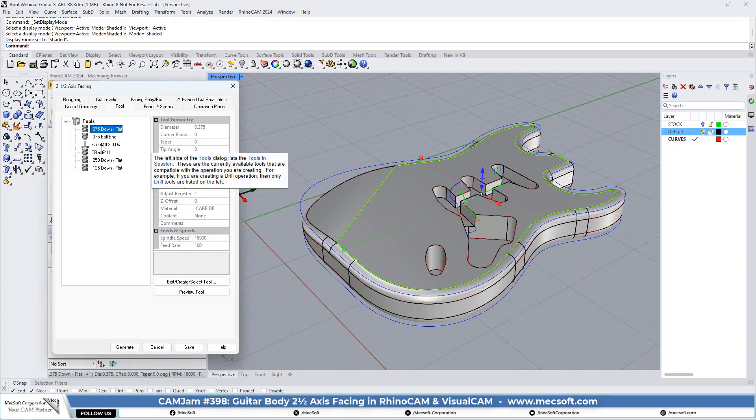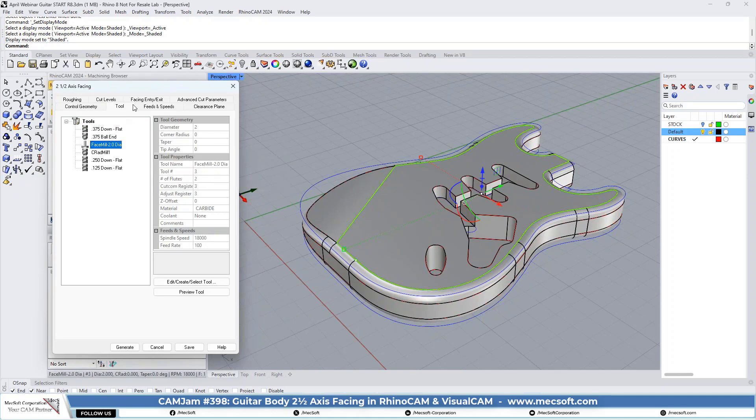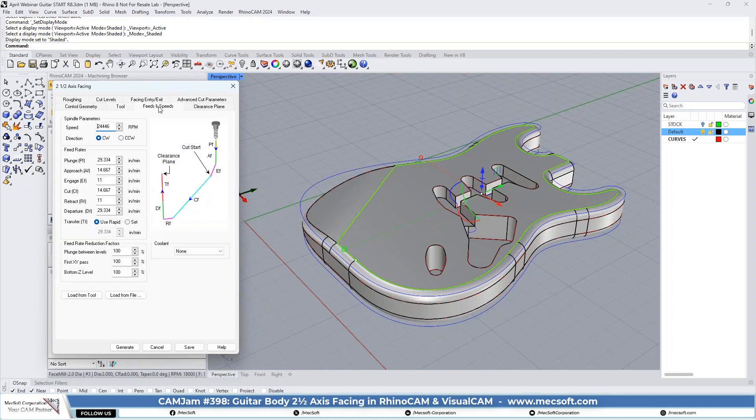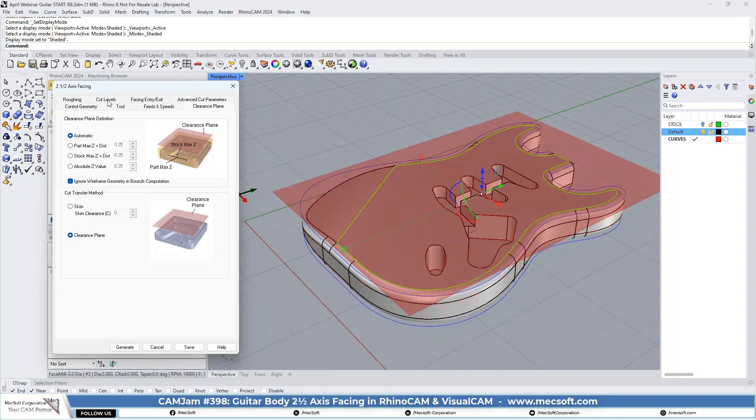And for the tool, we're going to use our two-inch diameter face mill. We're not really going to talk about feeds and speeds or clearance. We're just going to leave all these set to the default parameters.